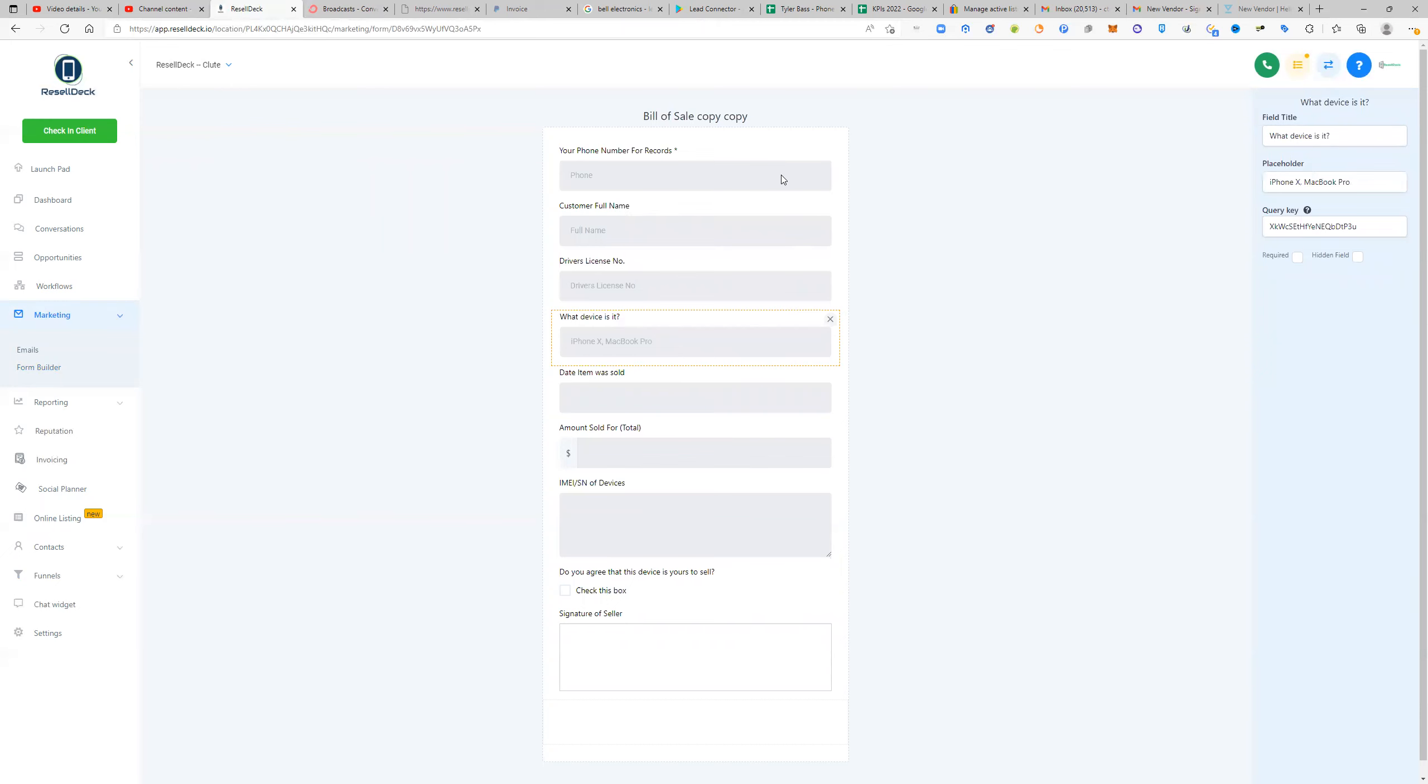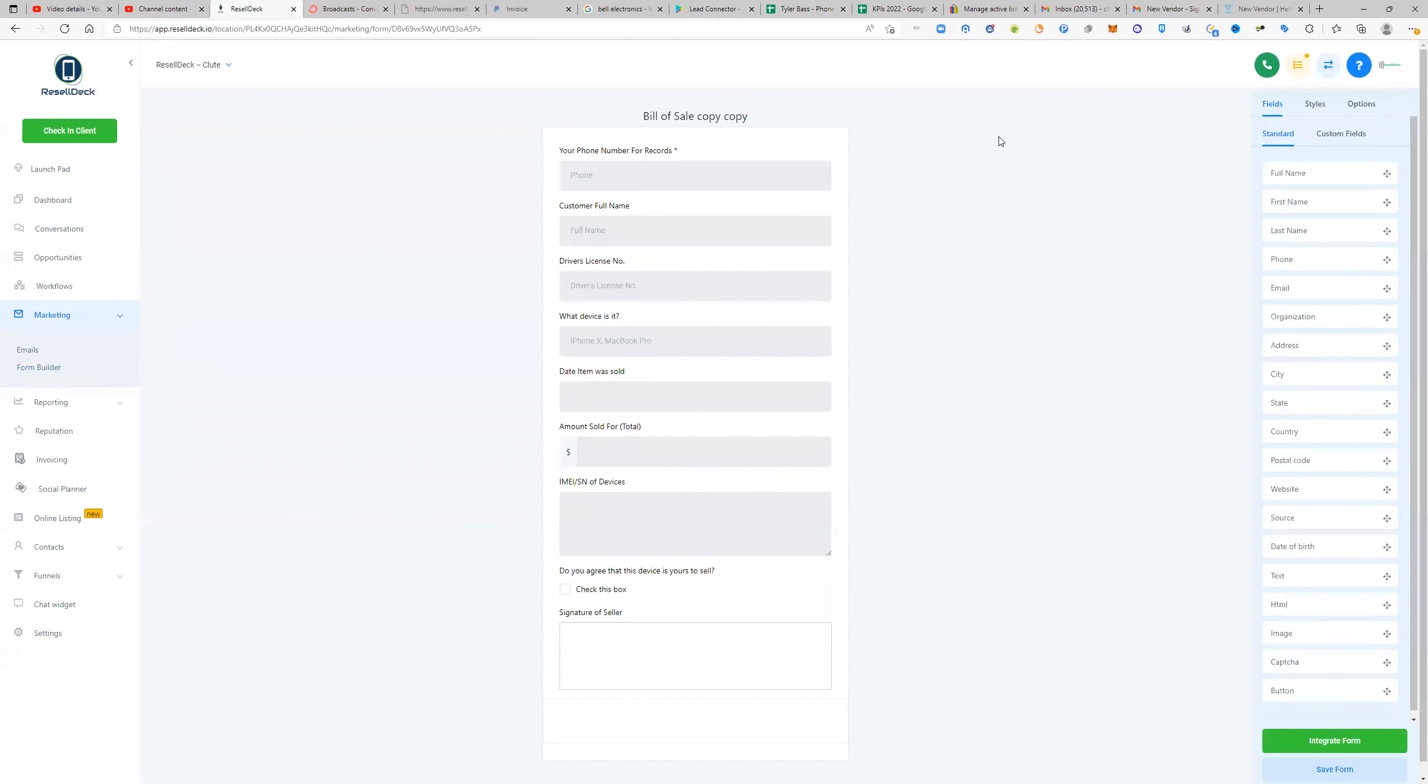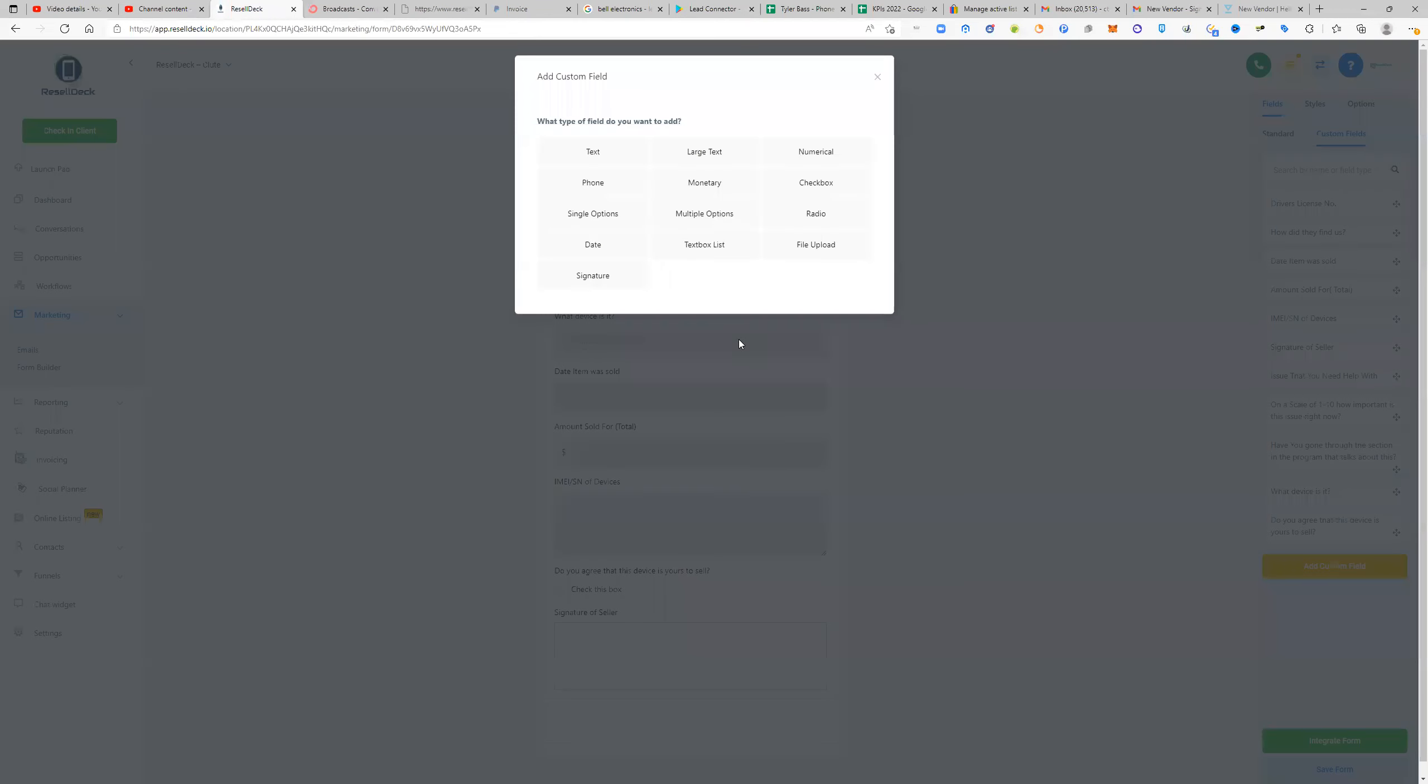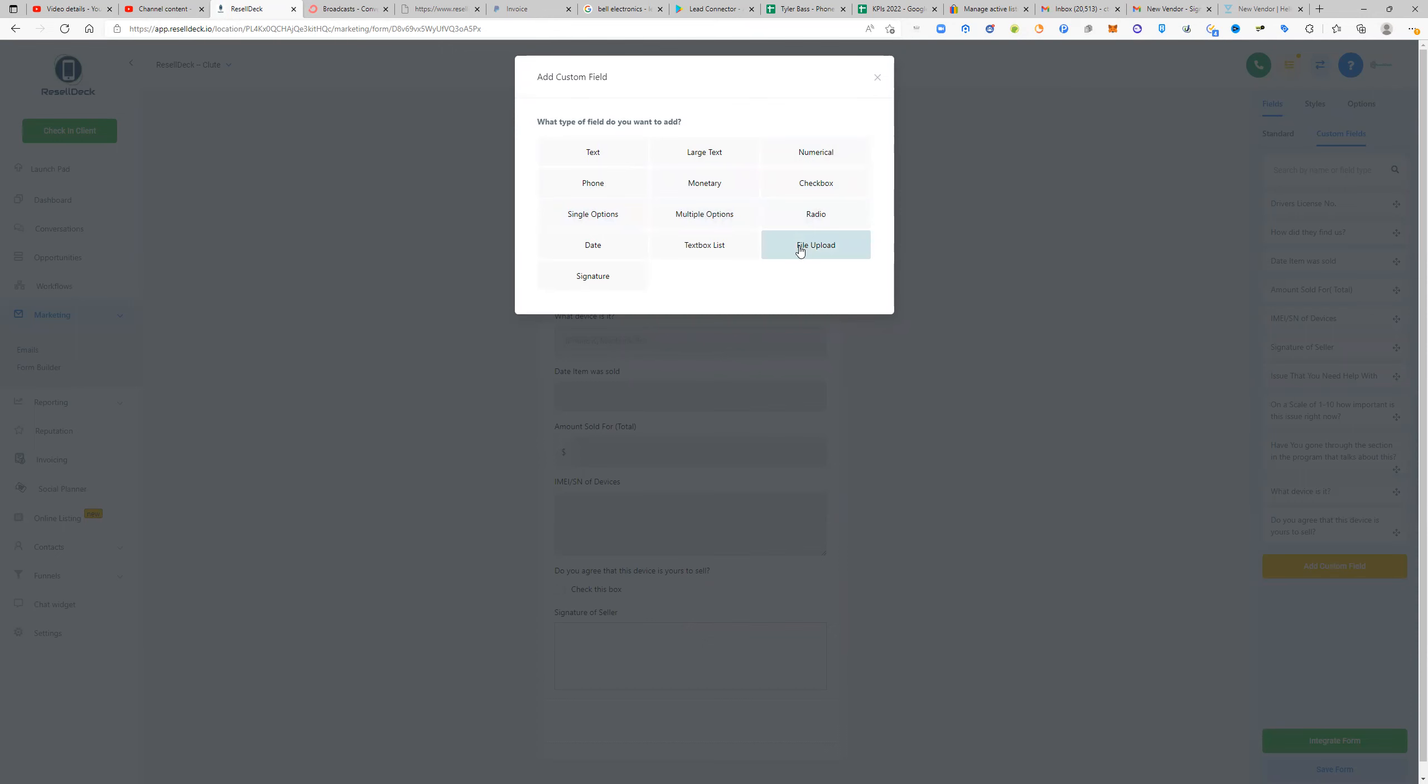You can also make custom designs for this as well. So if you want to create a custom field, you can add a custom field. It can be text, large text, numerical phone number, monetary checkbox, single option, multiple options. You can even do file uploads, right?